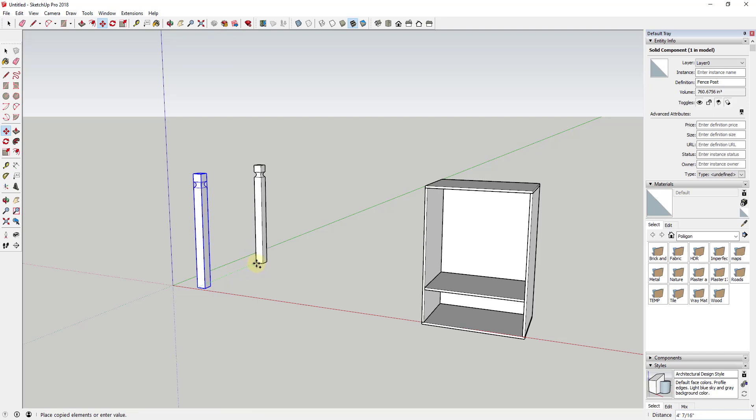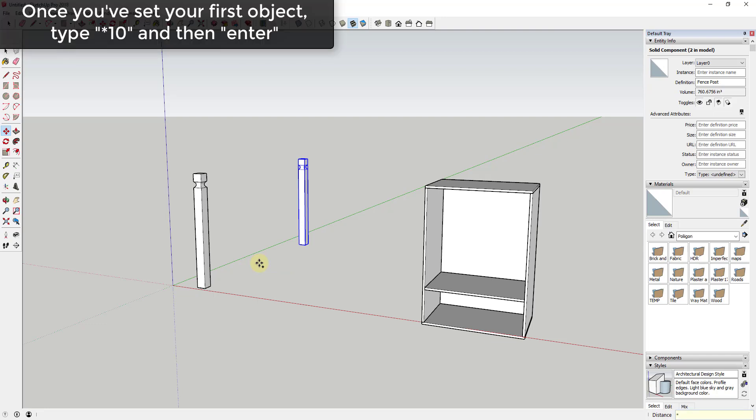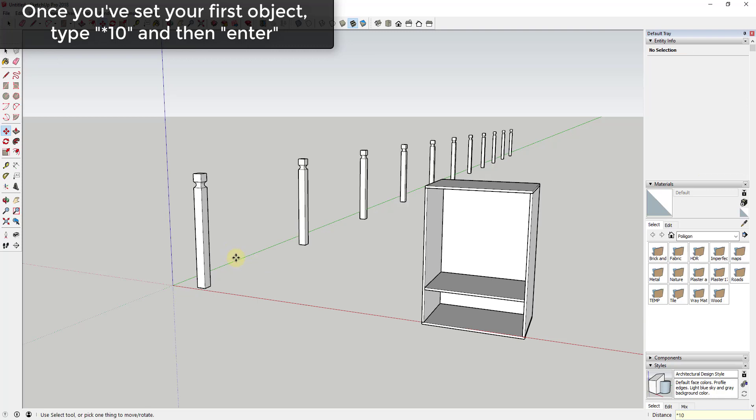And then you can set a distance. So let's say, for example, I wanted to put this eight foot from the original one. I can just type in eight foot and hit the enter key. And then finally, if you wanted to create more copies, you could type in the times key and then a number like 10 and hit the enter key.